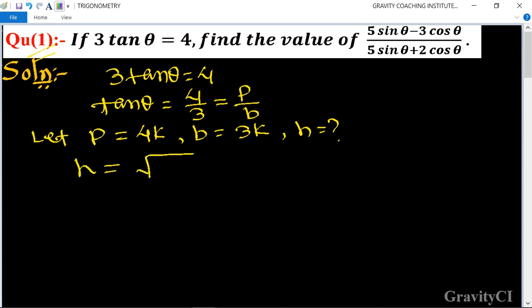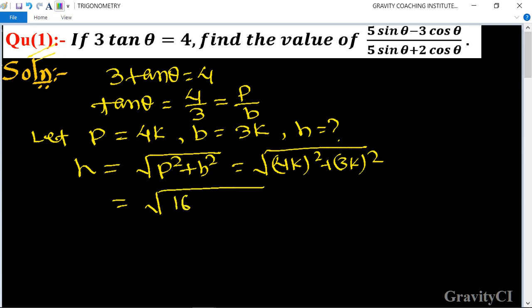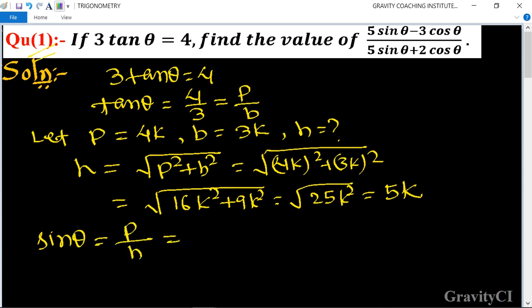We know the formula h² = p² + b², so h² = (4k)² + (3k)² = 16k² + 9k² = 25k², so h = 5k. Now find sin θ = p/h.